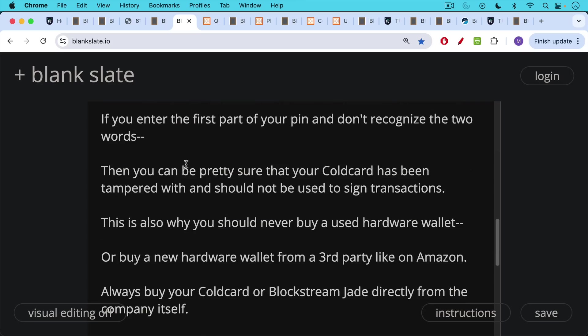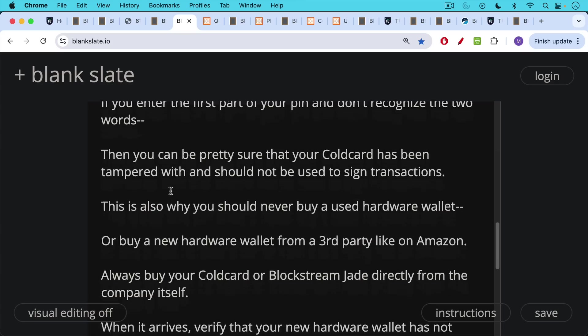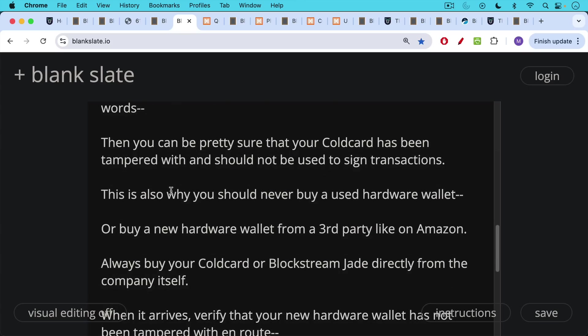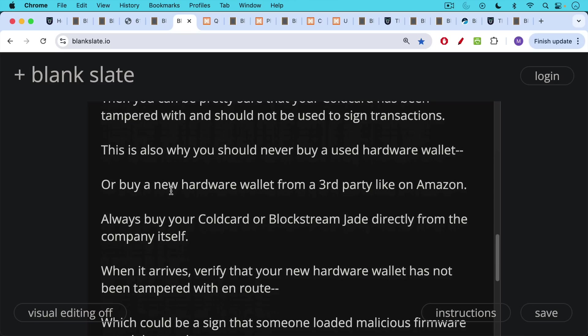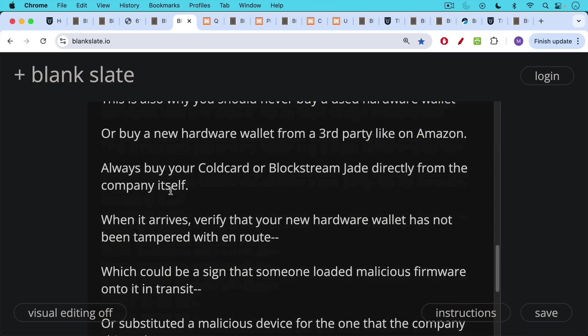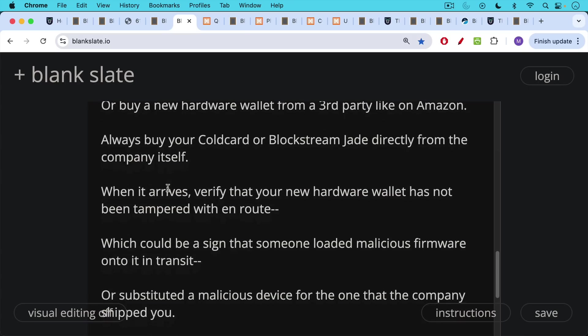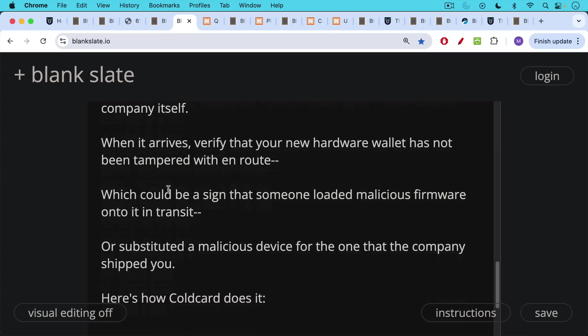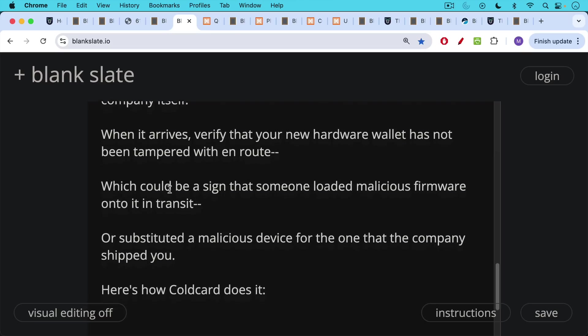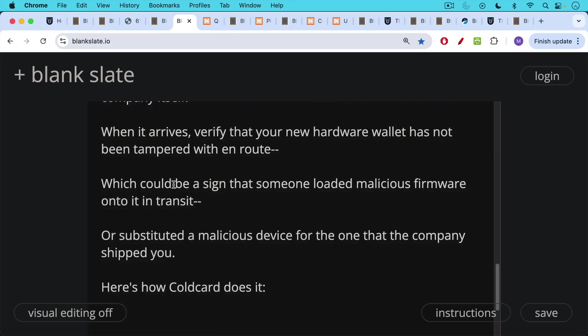This is also why you should never buy a used hardware wallet or you should never buy a new hardware wallet from a third party like on Amazon. You should always buy directly from the company itself, directly from cold card or directly from Blockstream. And then when your hardware wallet arrives in the mail, verify that it has not been tampered with en route, which could be a sign that someone has loaded malicious firmware onto it or substituted a malicious device, a different hardware wallet for the one that the honest company shipped you.